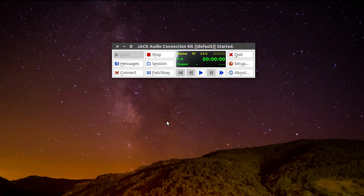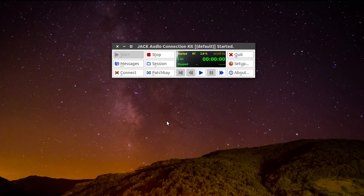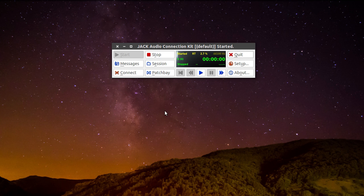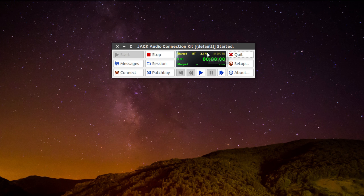So the first thing we do is make sure that the Jack Audio Server is started. If you don't know what the Jack Audio Server is, please watch my other video about it. So the Jack Audio Server is started and everything is running fine. Then we start Ardour.